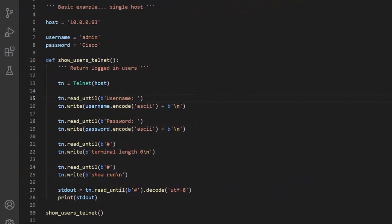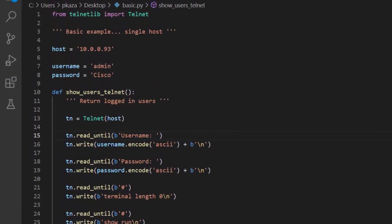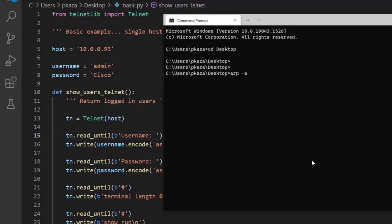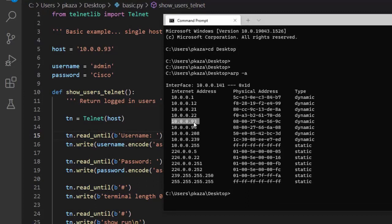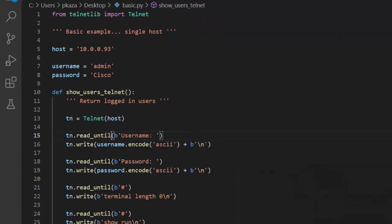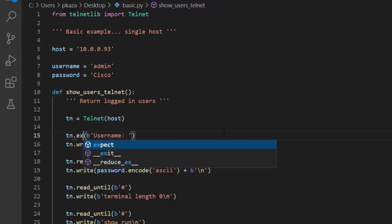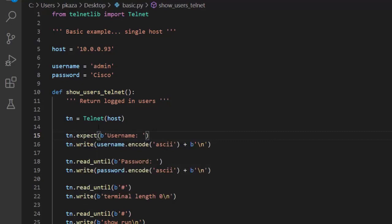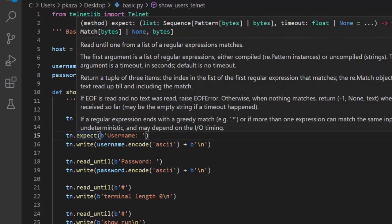Now let's expand on our script by incorporating running this on multiple hosts. In my environment I've added another router — one is at 93, the other is at 94. When running this in a data center environment, one thing I've encountered is running into different prompts. Another common device in the data center is Nexus, which has a different username prompt — they call it 'login' instead. We can use the expect method here to provide a list of prompts rather than just one with read_until.